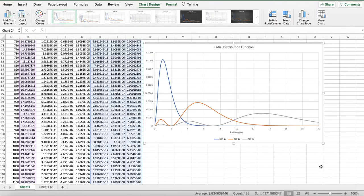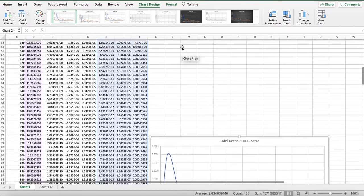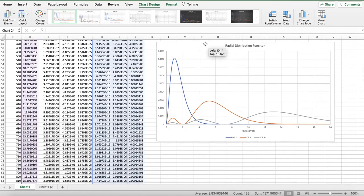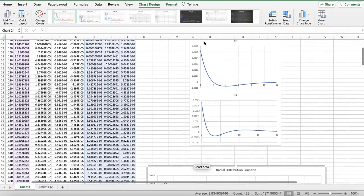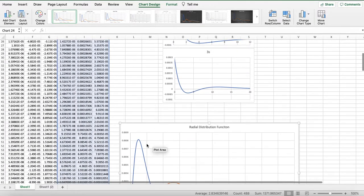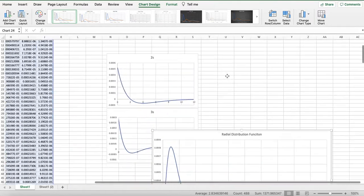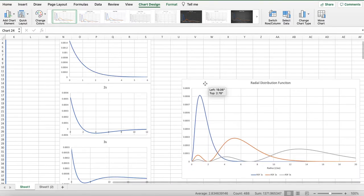The 3s has a farther, most probable site. But it has two nodes. And if we were to do a 4s, we would see three nodes. So the n number, there are n minus 1 nodes. And those are radial positions where there is no probability of finding the electron.